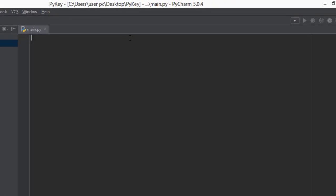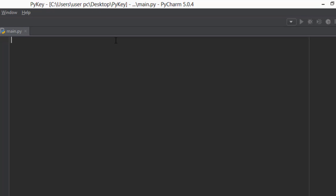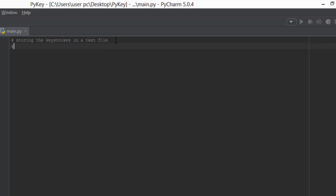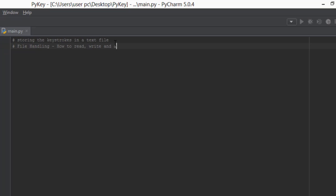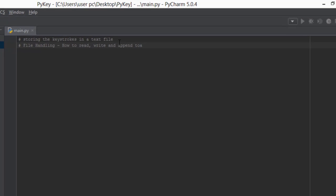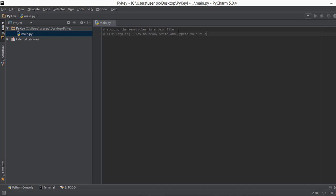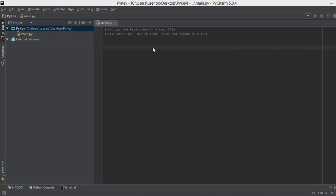Before we go further, let's understand what we want the keylogger to do. Whenever a key is pressed on the keyboard, it should take that key and store it in a text file. So if the letter K is pressed, it stores it in a text file. That's why we're going to learn about file handling in Python — how to read from a file, write to a file, and append to a file.